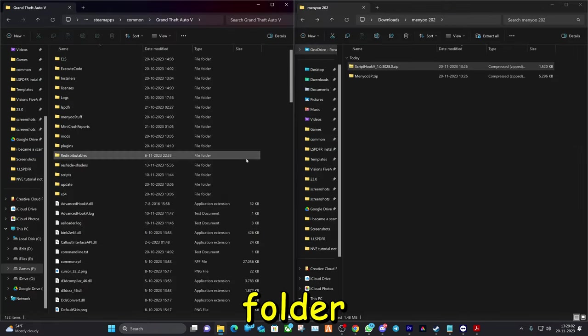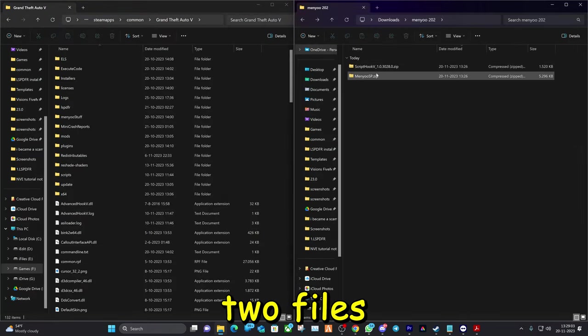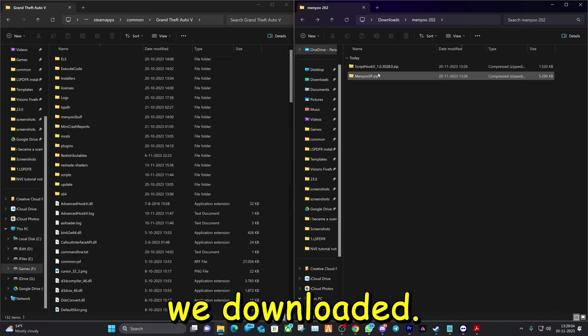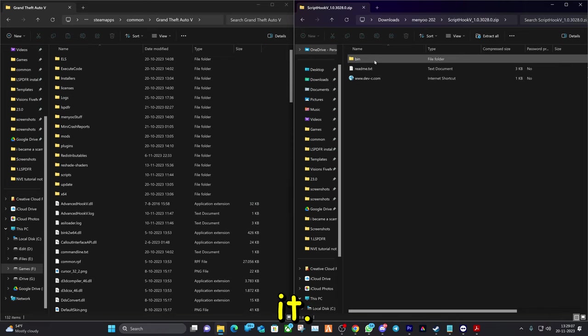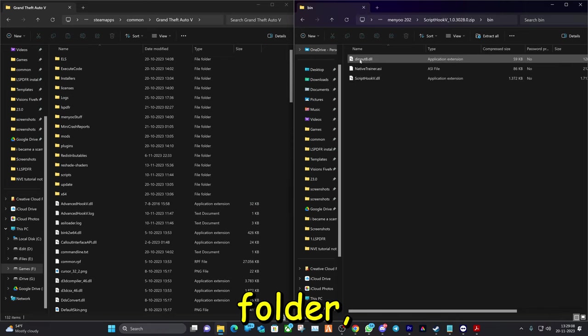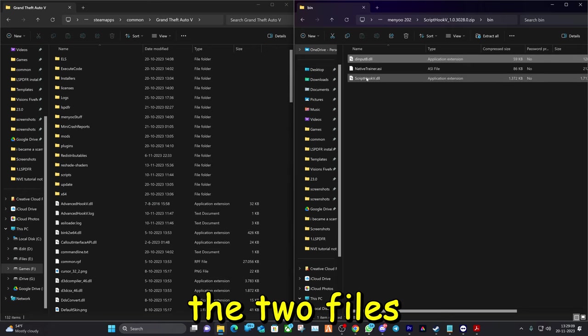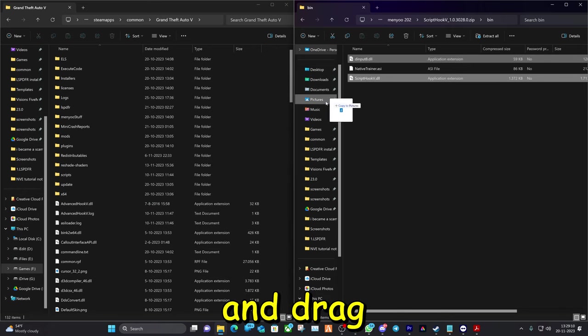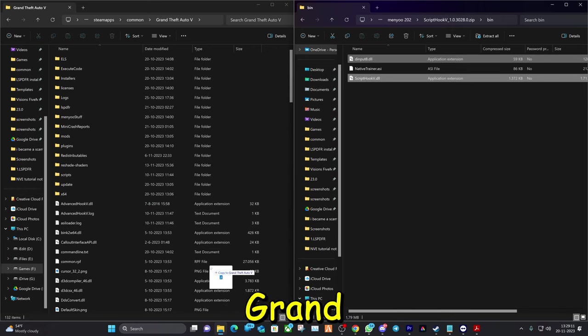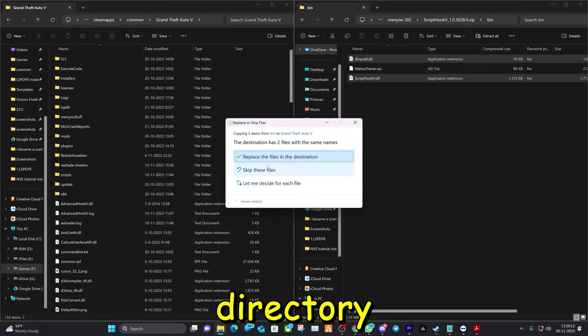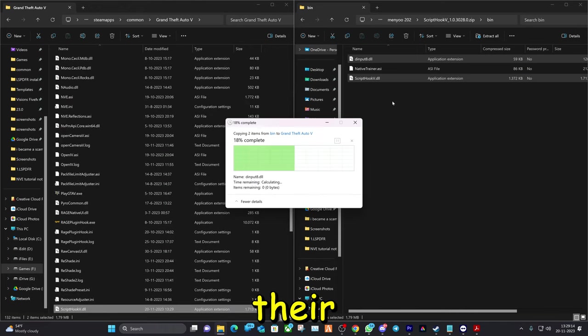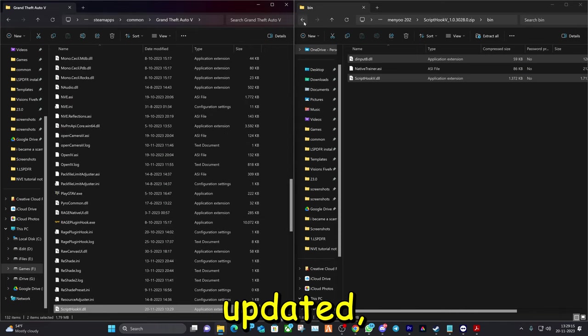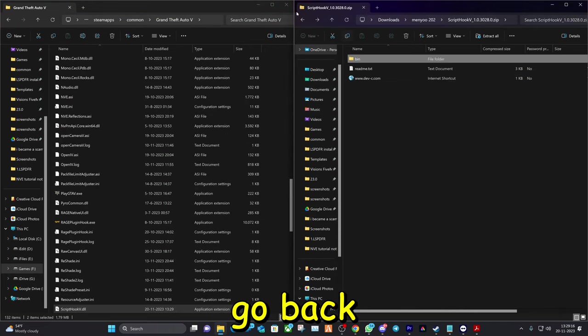Next thing for us is to open up our Grand Theft Auto main directory folder and the two files we downloaded. Let's start with Script Hook V. Double click on it to open it, open the bin folder, select the two files that I select and drag and drop them in your Grand Theft Auto main directory folder. Replace them if you have them, they're also updated.